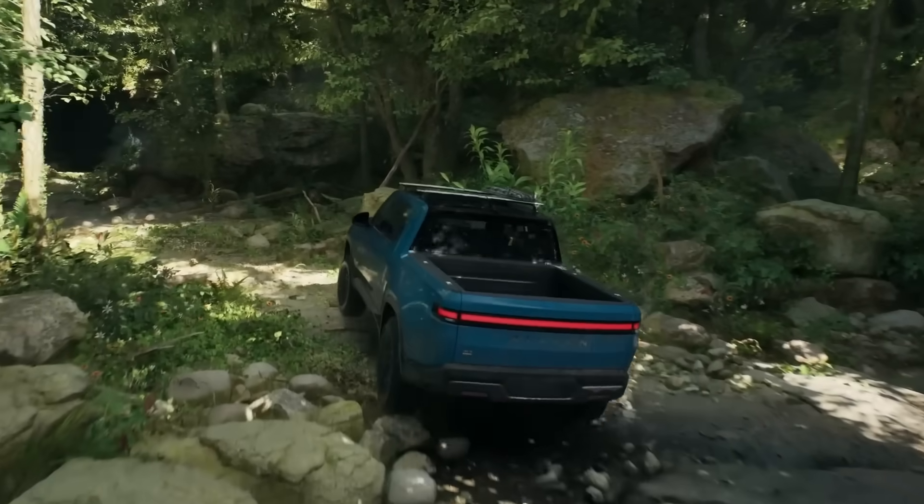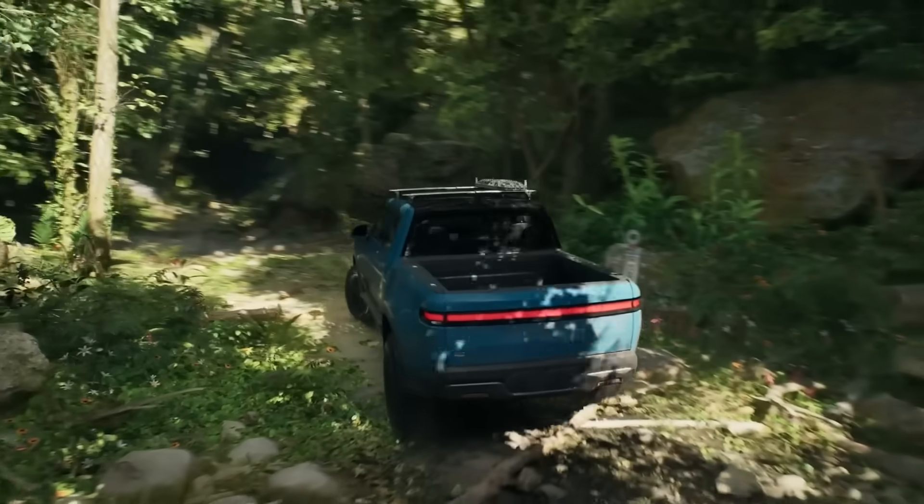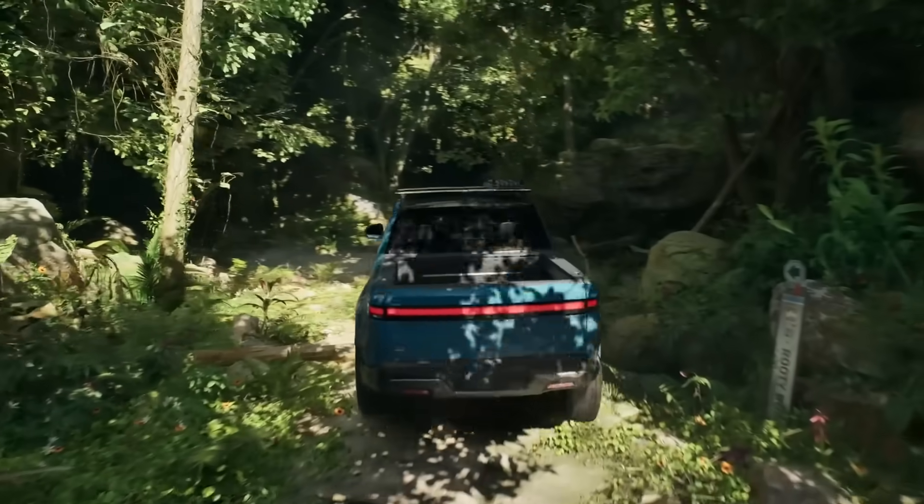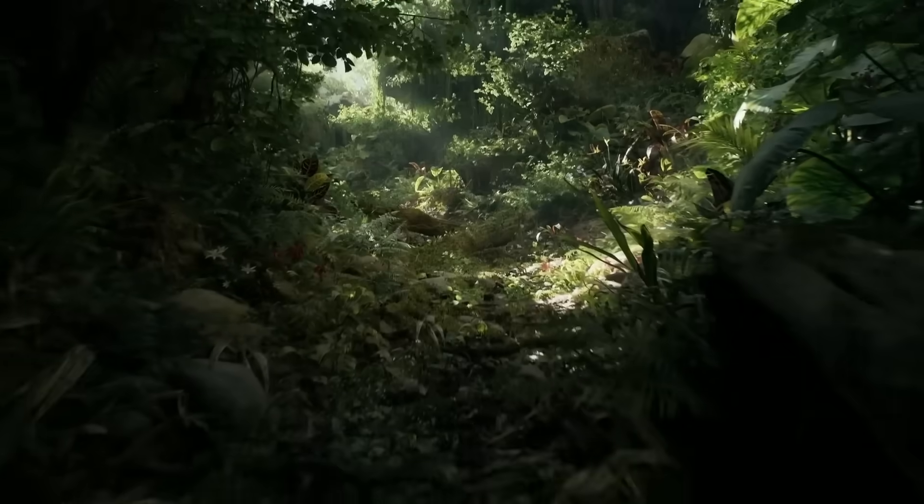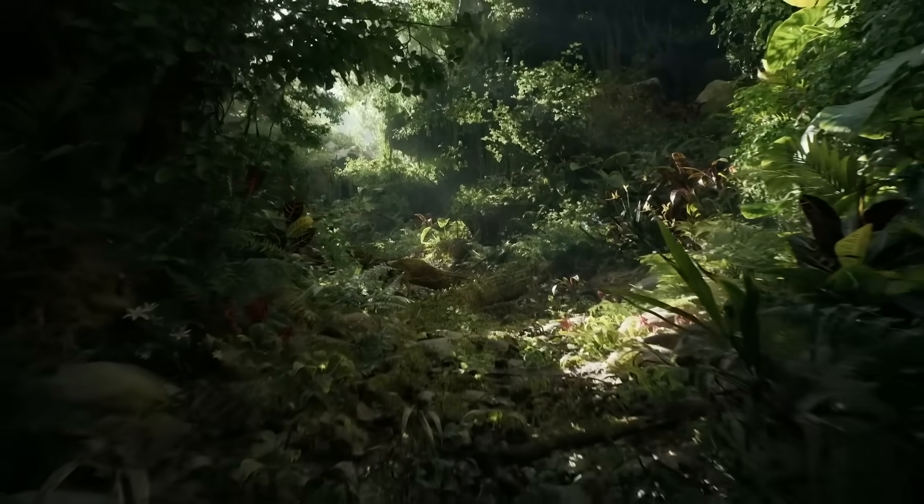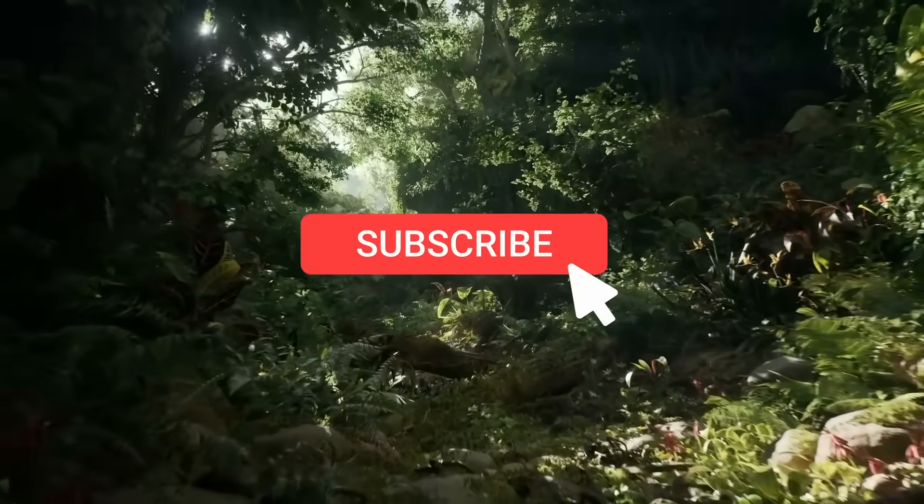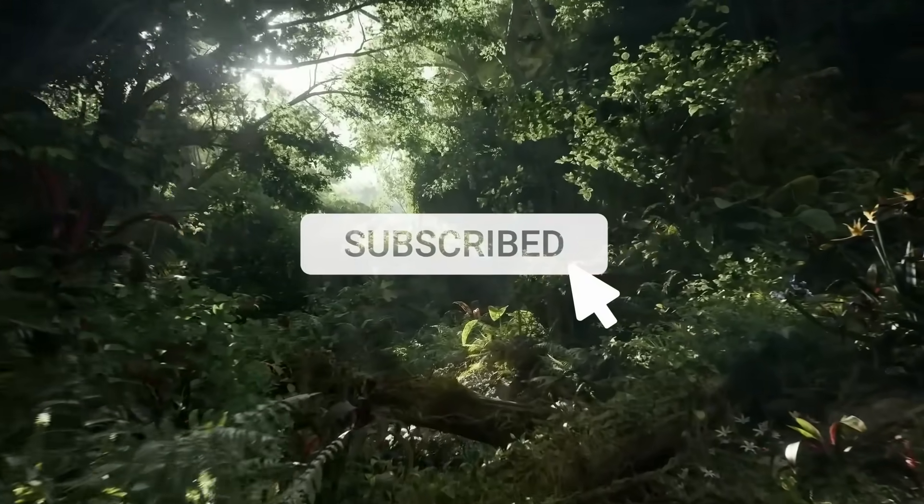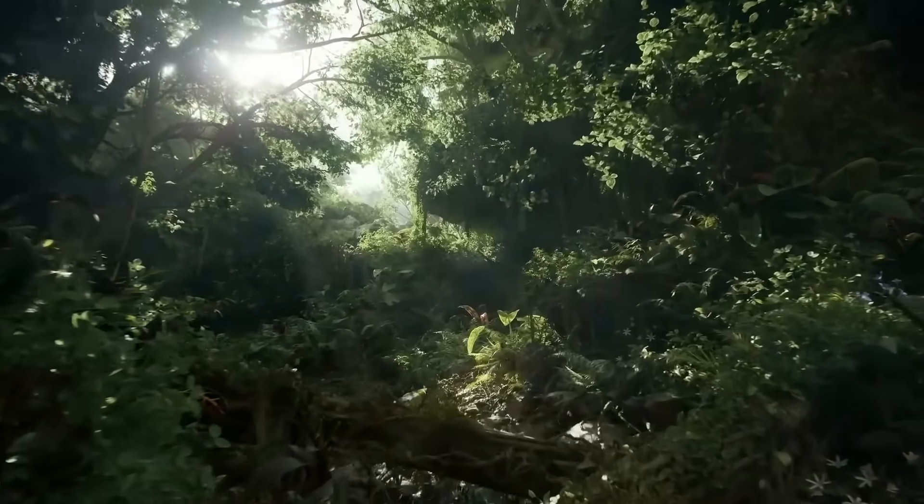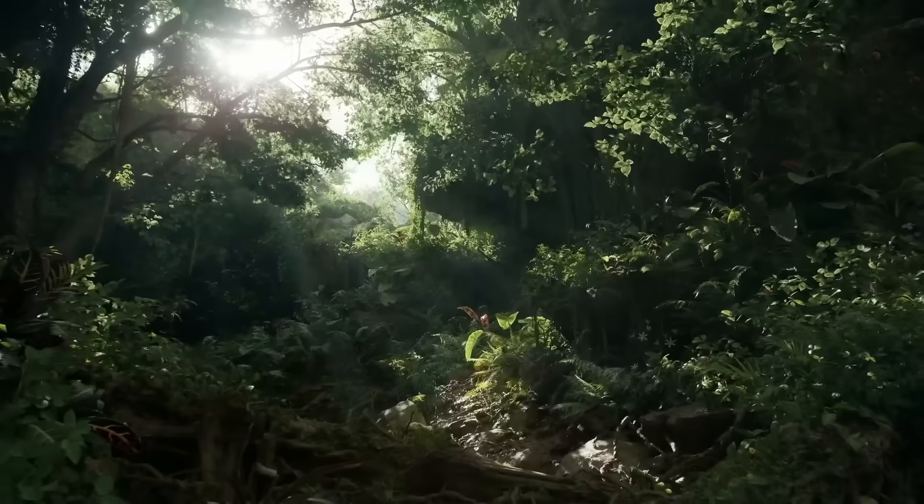There is no sponsor for this video, but if you like it, make sure to subscribe for more Unreal Engine videos in the future. It would mean a lot because the channel is almost at 500,000 subscribers.